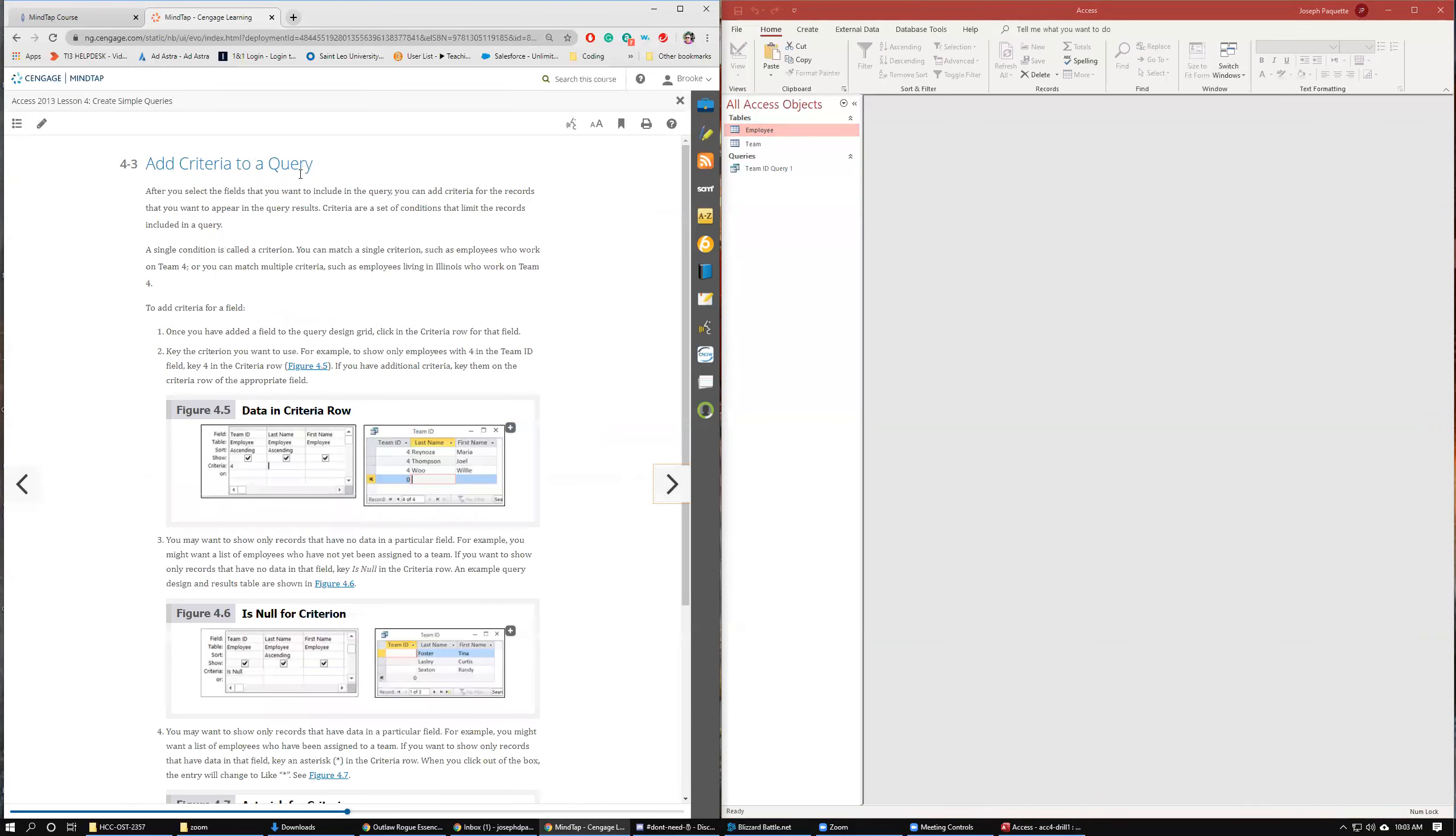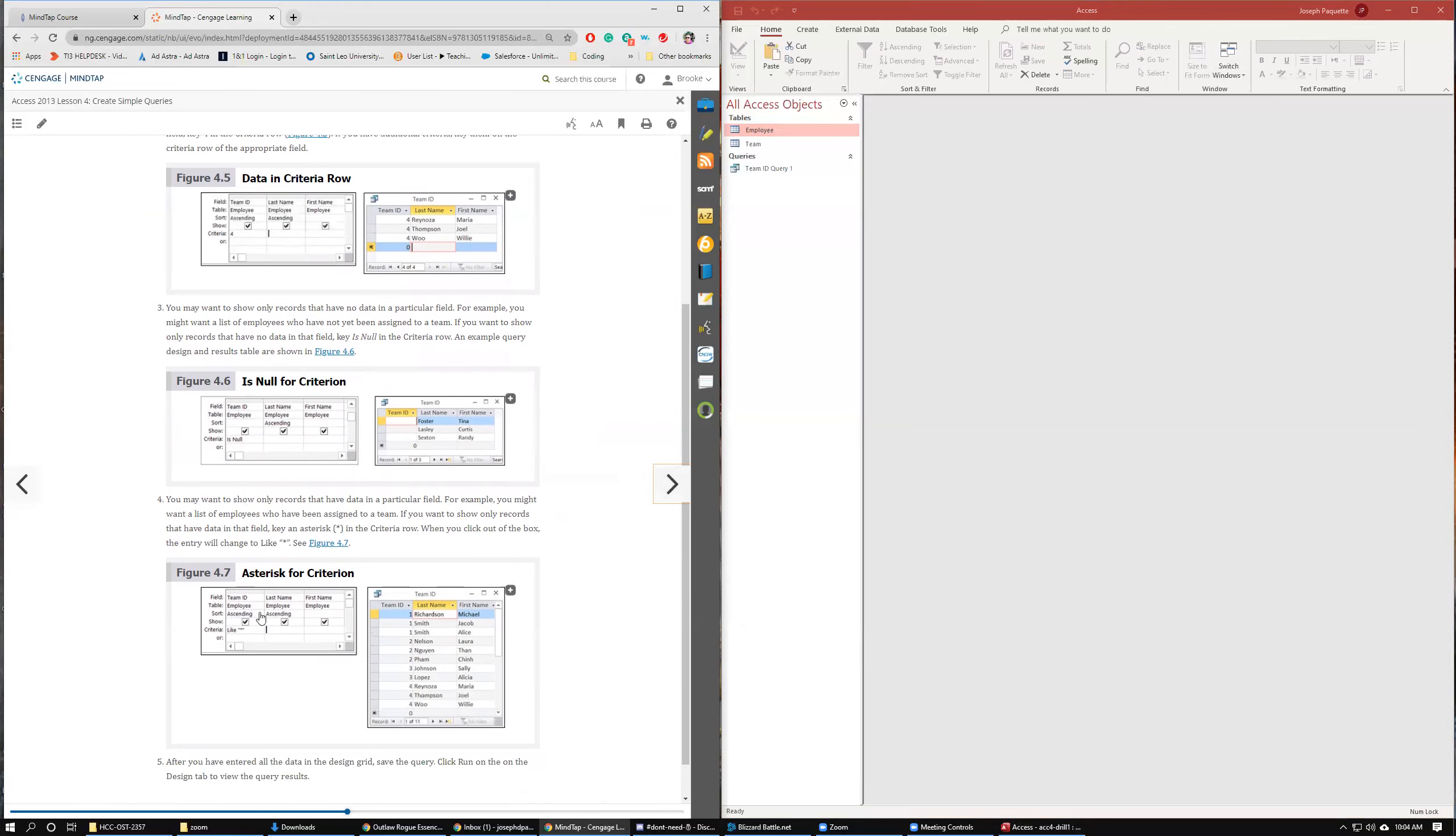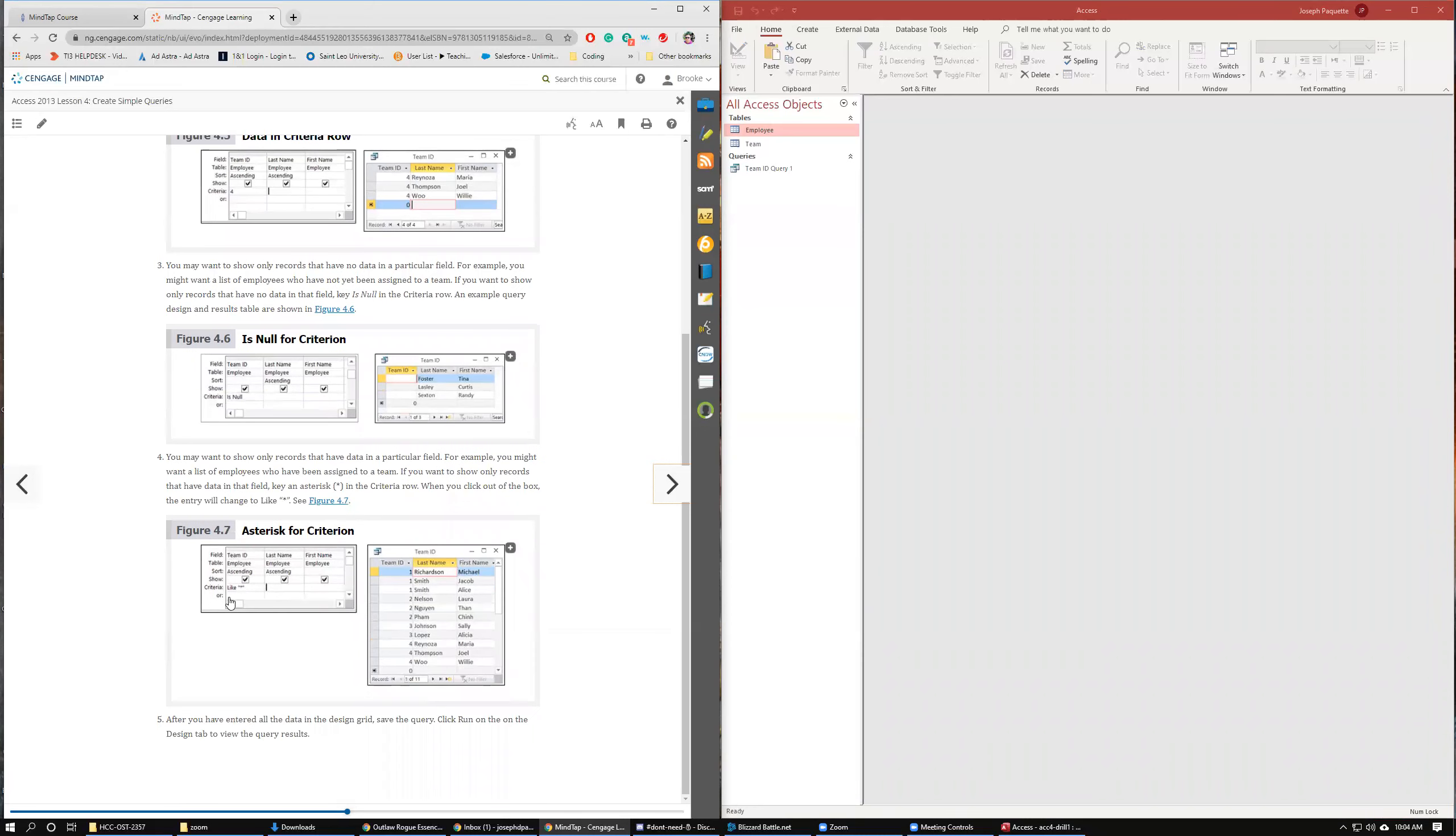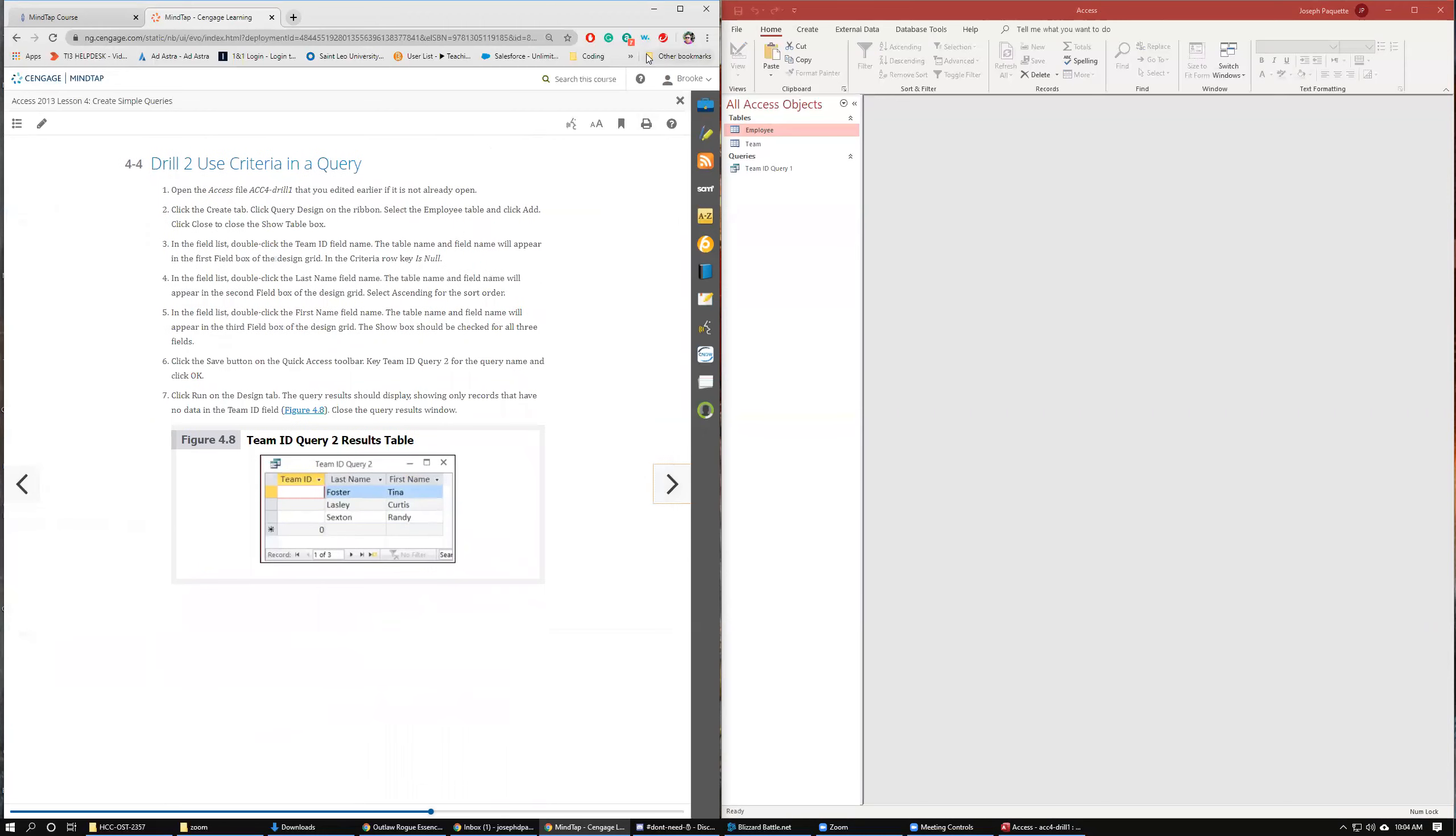Now we're going to add criteria to a query. These obviously are the steps to add criteria. Right here, there's a criteria field right below the show checkbox. Is Null, asterisk, all of that kind of stuff. So if we wanted only Team 4, we would put only 4 under Team ID. If we wanted only the ones where there is no ID, like those first three records, we'd use Is Null. And then if we wanted to show only records that have data in the field, so if we didn't want to see the ones that were missing, we would use this command.